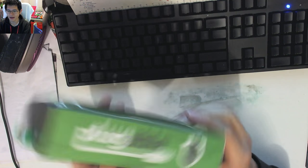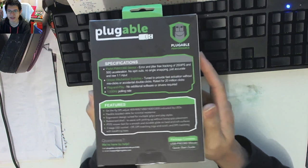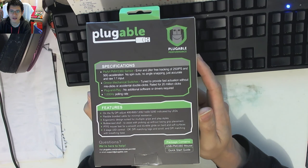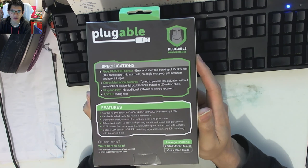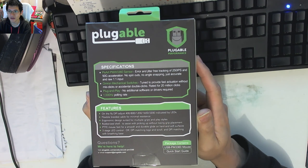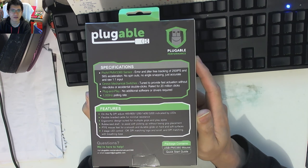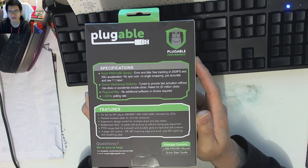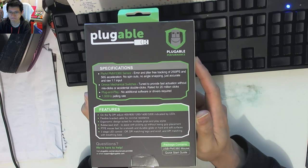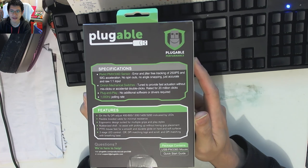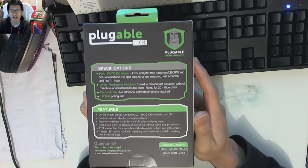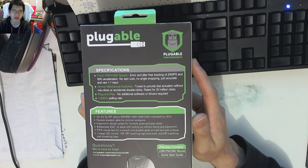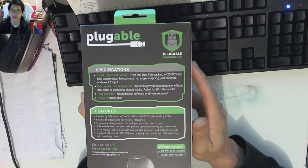We just flip that around and have a look at the specs that are listed on the back here, and just reading off the screen. Pixart PMW3360 sensor, 250 IPS and 50G acceleration, no spinouts, no angle snapping, just raw one-to-one input. We've got Omron mechanical switches, rated for 20 million clicks, not quite at the level of our mechanical keyboard switches, which with at least MX style, you're looking at 50 mil.